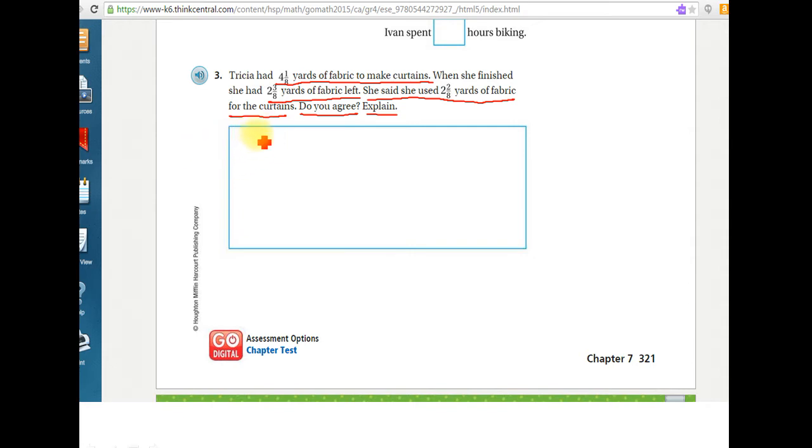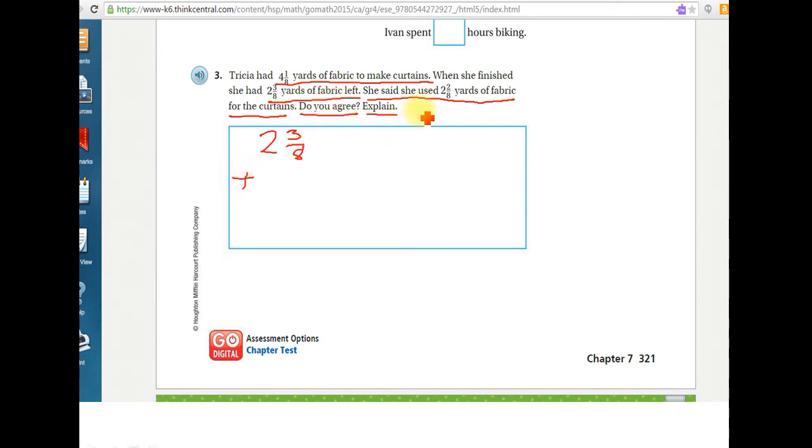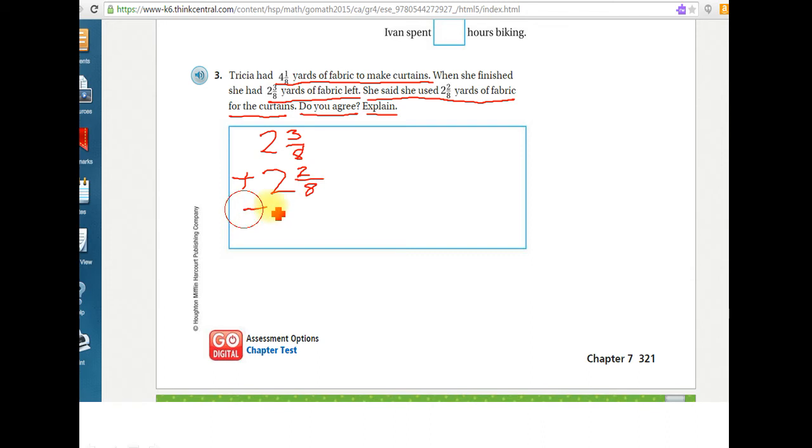So I'm going to take the two and three-eighths that she had left plus the two and two-eighths that she said she used. That's what she thinks. She thinks that's how much she used. I'm going to add it together and see if we get back to that original number.